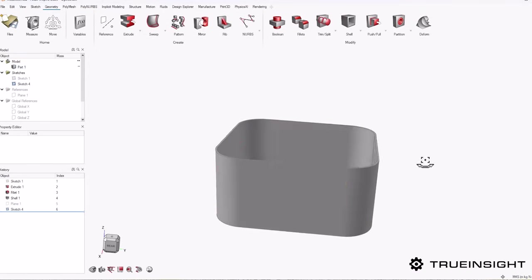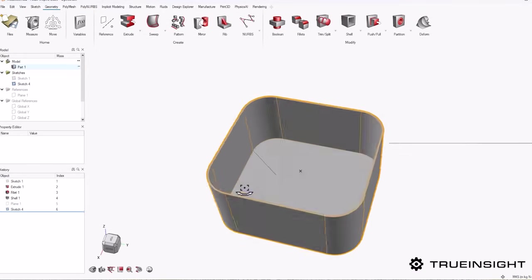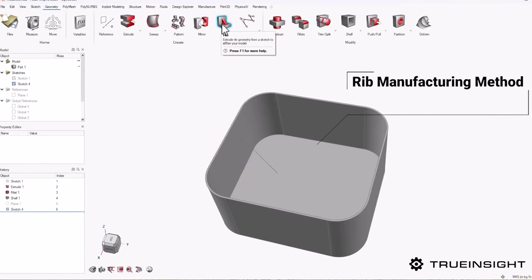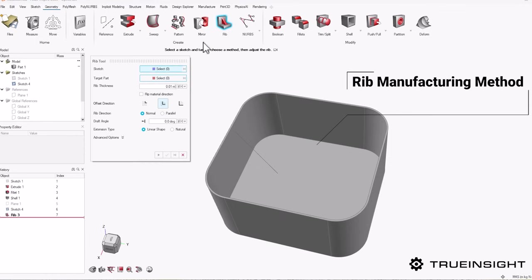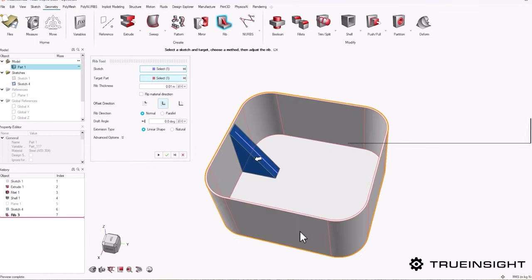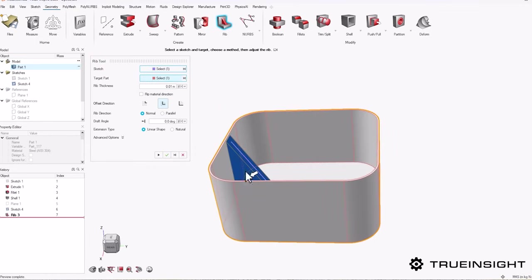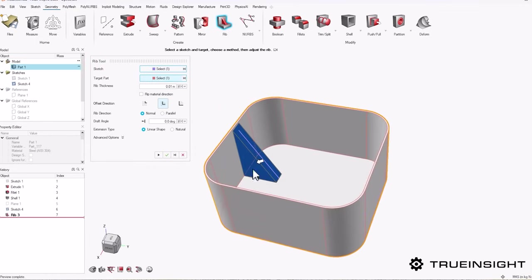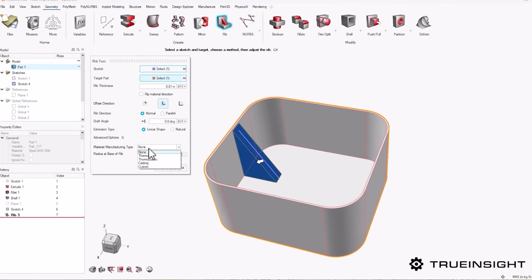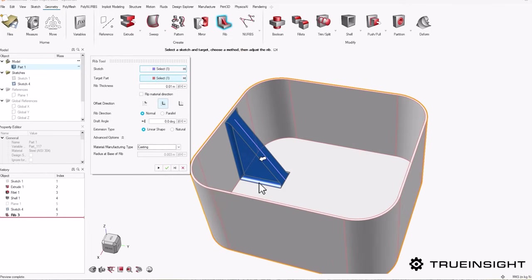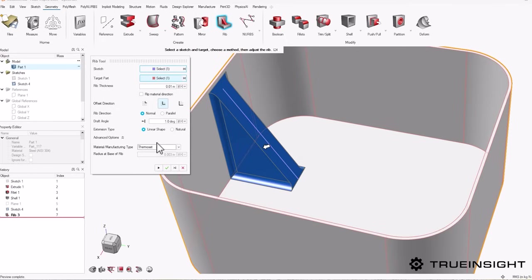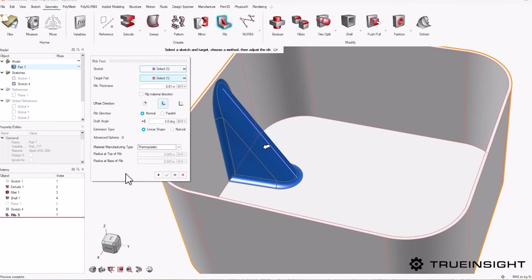Let's start with an addition to the rib tool. Altair Inspire has had the ability to quickly create a rib in geometry, but what's new in the new version is that the advanced options give you the ability to select the manufacturing method. Once you select your method, it will apply a set of fillets to the rib based on industry standards. The fillets can be adjusted if necessary, making the geometry creation process easier.